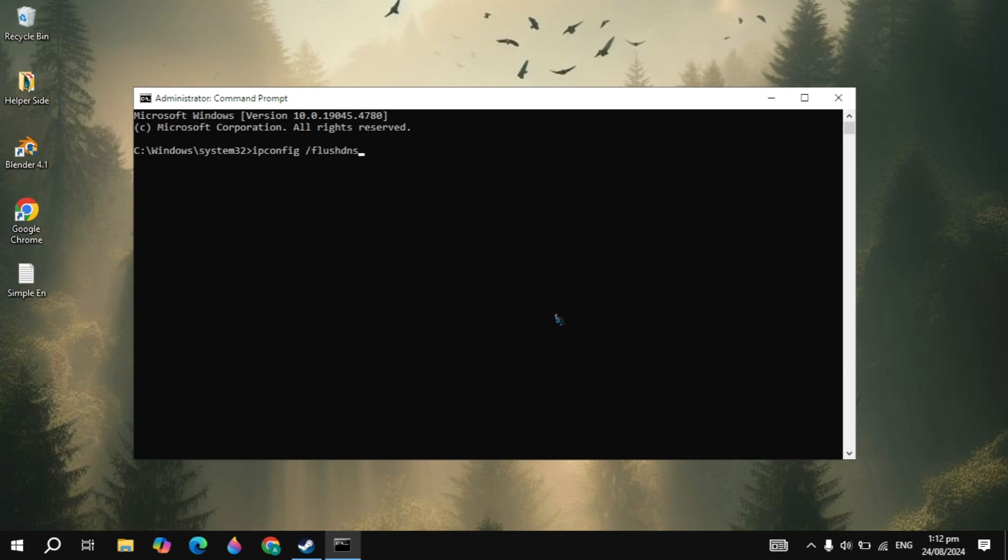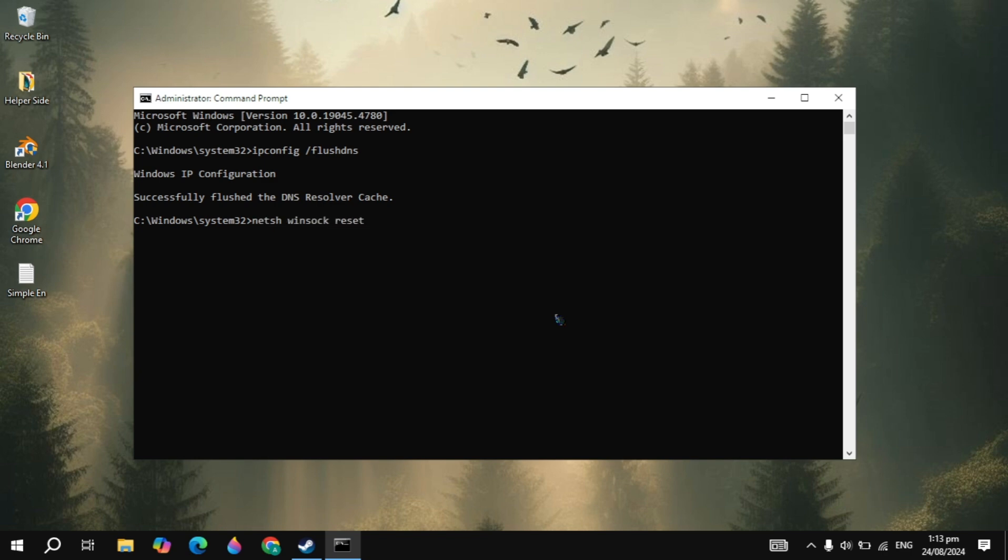Guys, once you type it, just hit enter and it will give you a message like this. Then you can type the command which is netsh winsock space reset. Guys, once you type it, just hit enter.